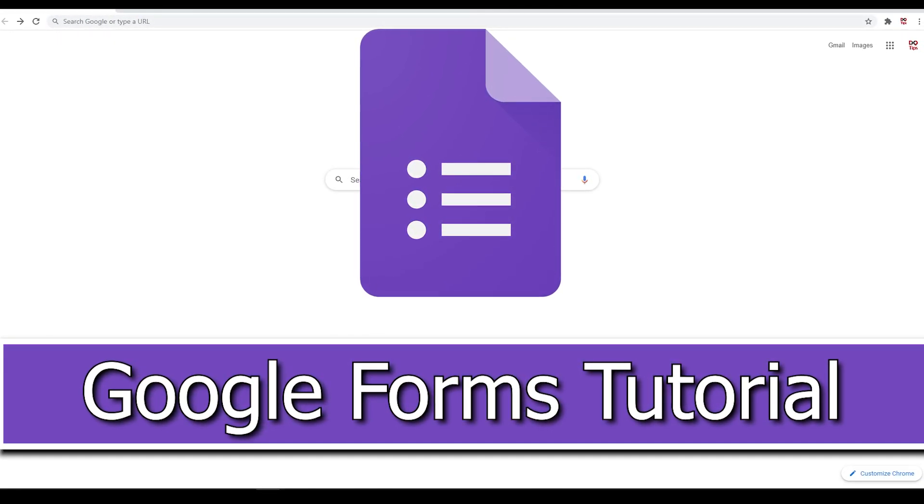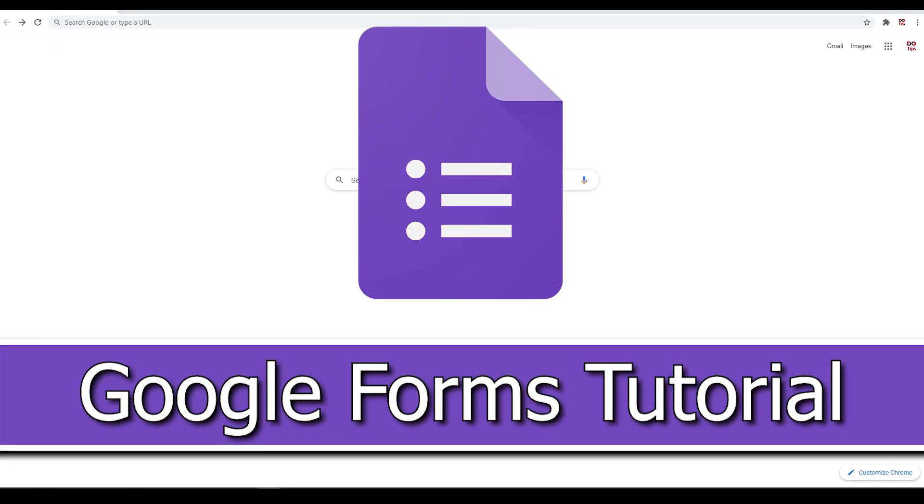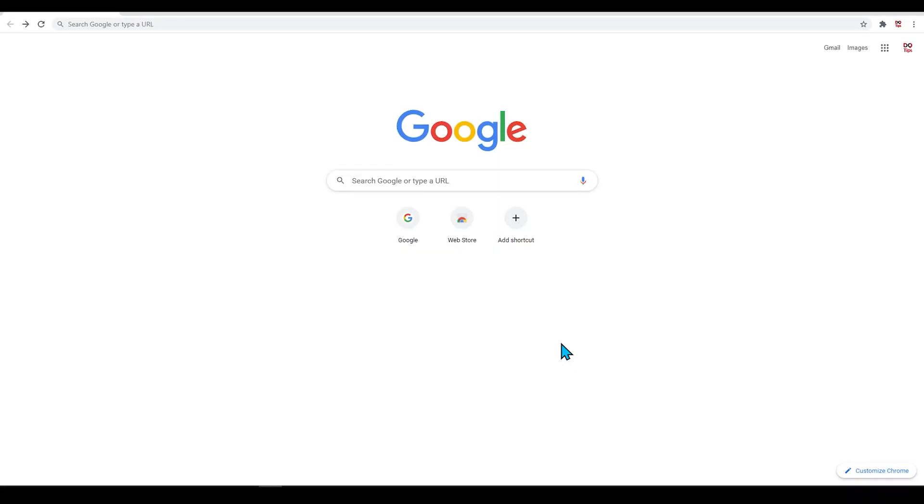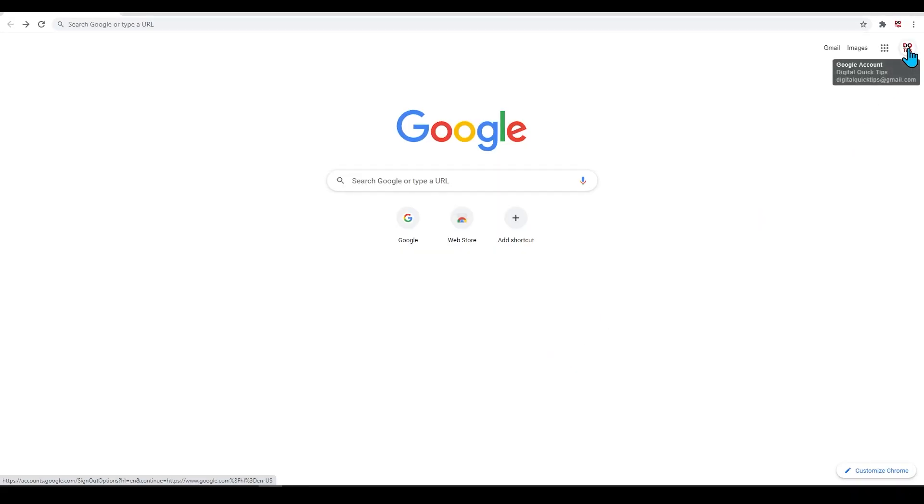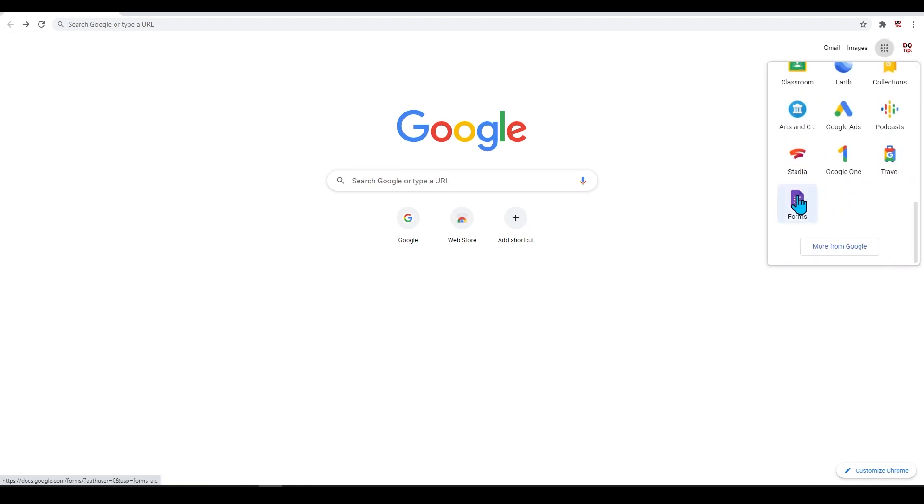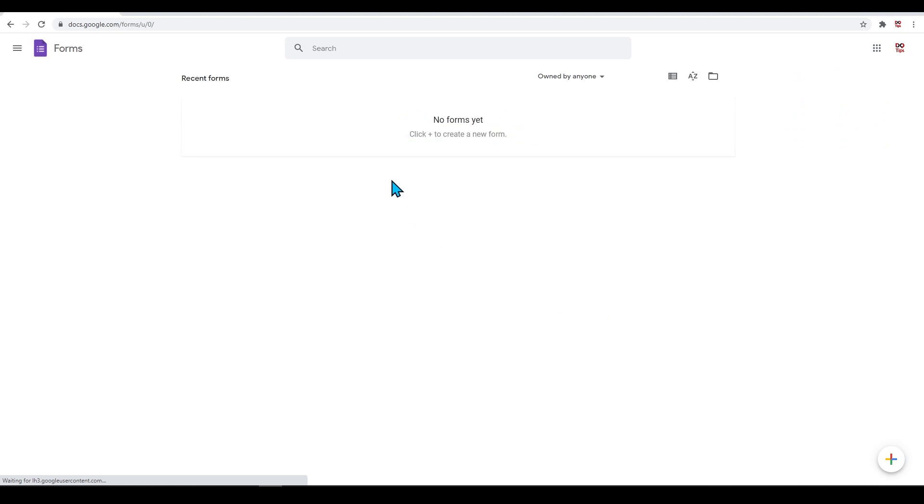Let's get started. Head over to Google and make sure you're signed into your Google account. Next, click on the menu displayed with nine dots in a square shape. At the very bottom of this menu, forms will display. Click on this to launch the app.